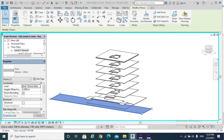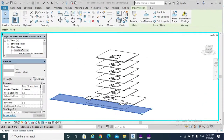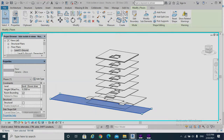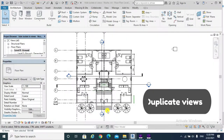Hello, today's topic is applying Hide/Isolate to views. Before we get started, it is recommended to know how to duplicate views, so we can apply Hide and Isolate to duplicate views. We hit the View tab.